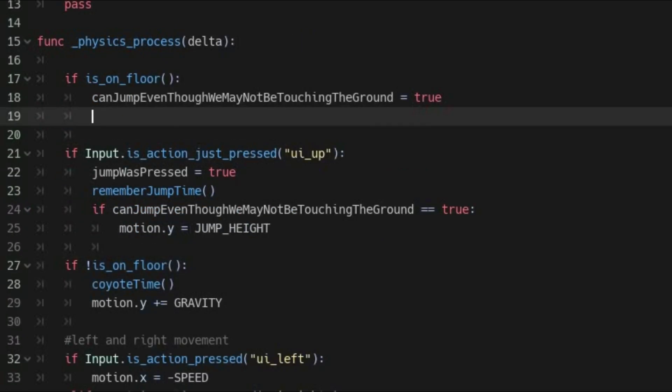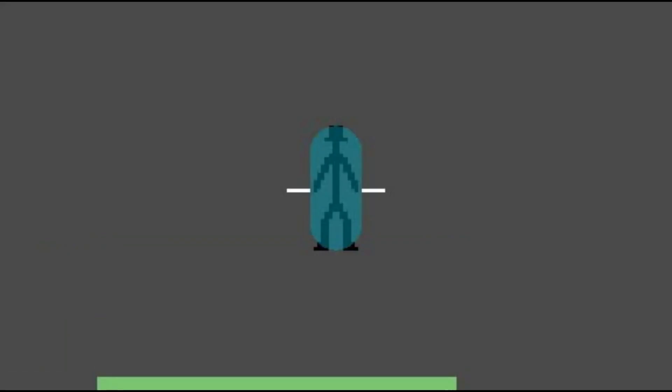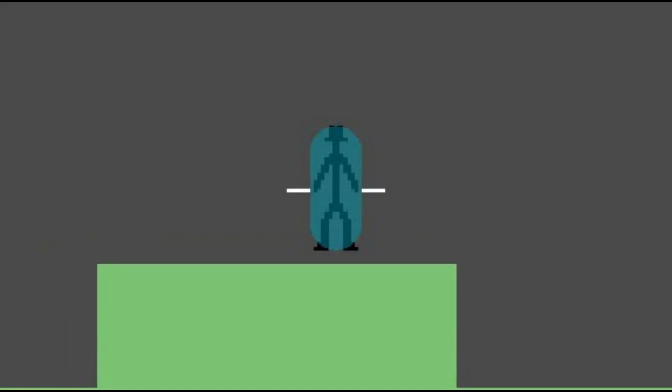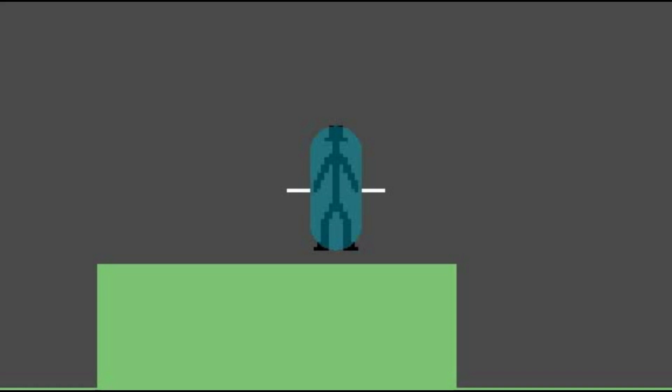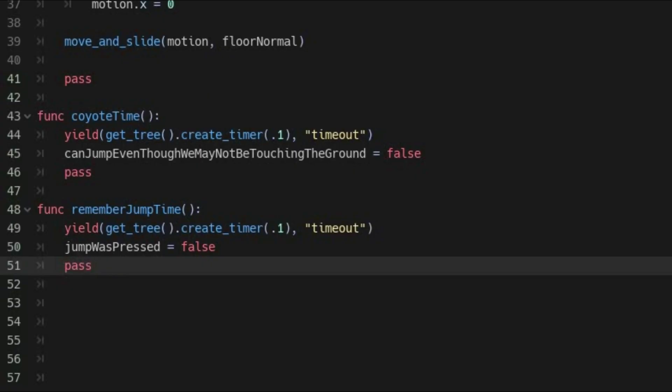Now under the condition of if on floor, make your hero jump if the jump was pressed variable is true. With this, if you hit the jump button while in the air and then touch down within the time you have specified, your hero will still jump.